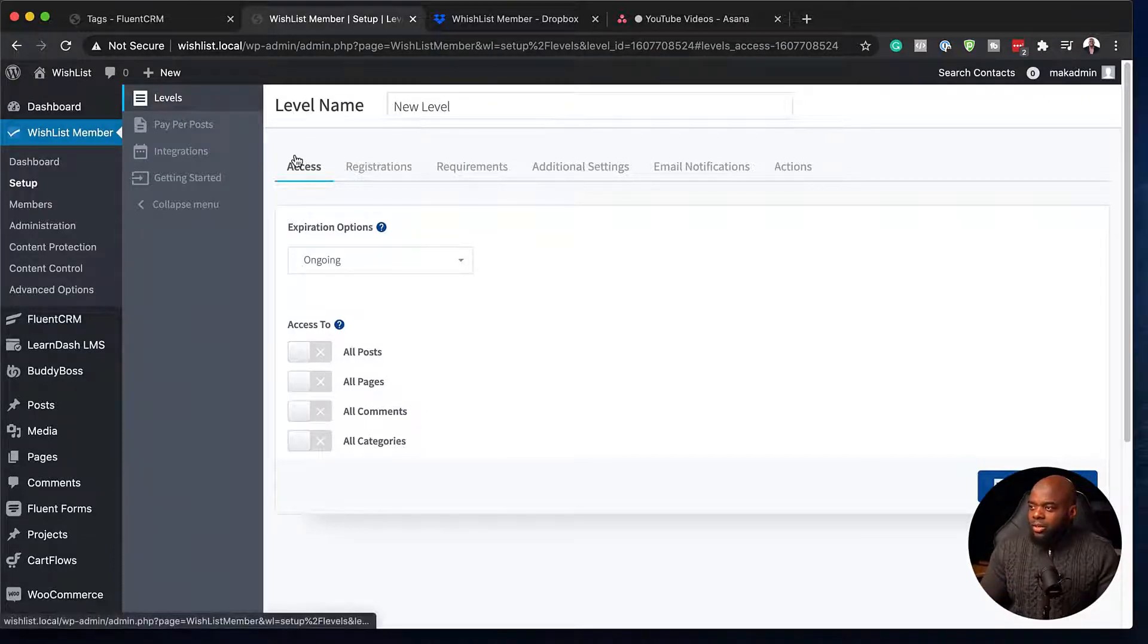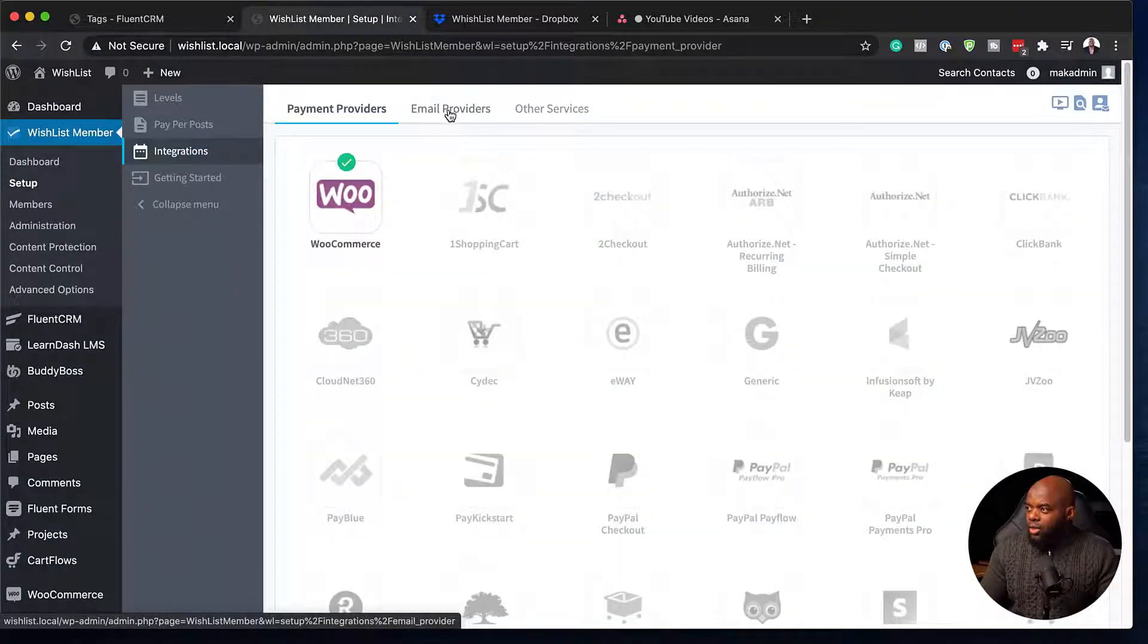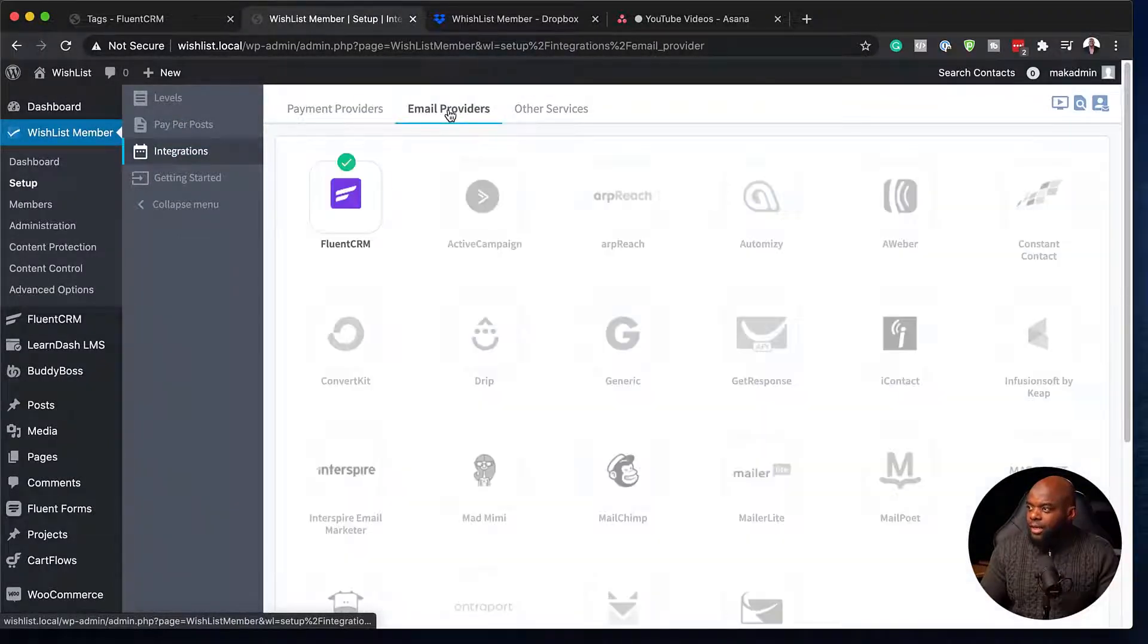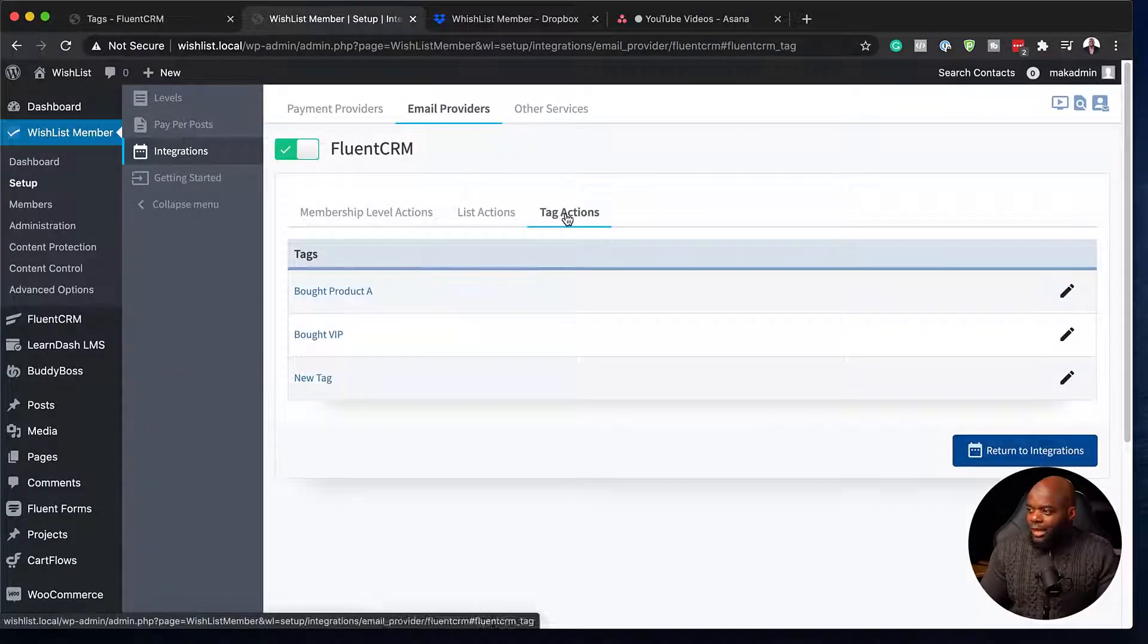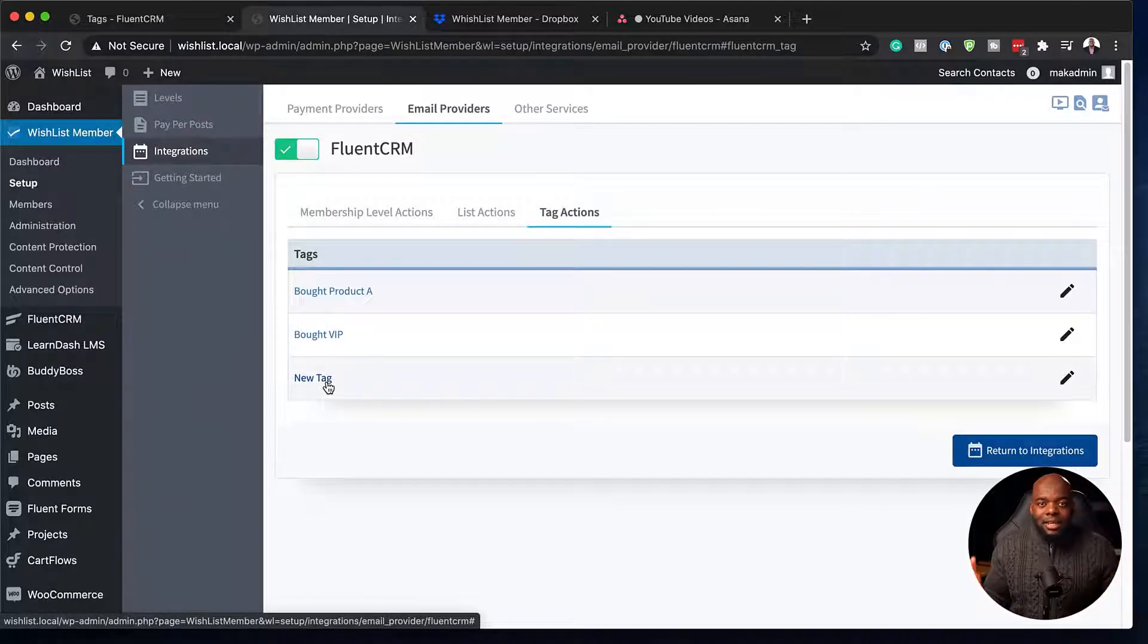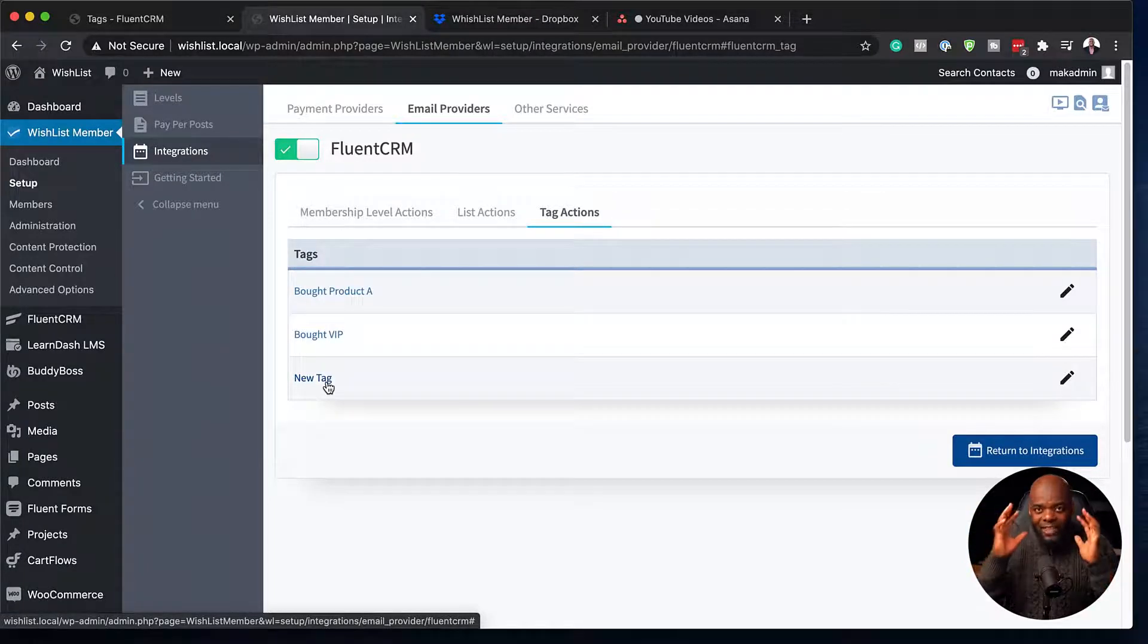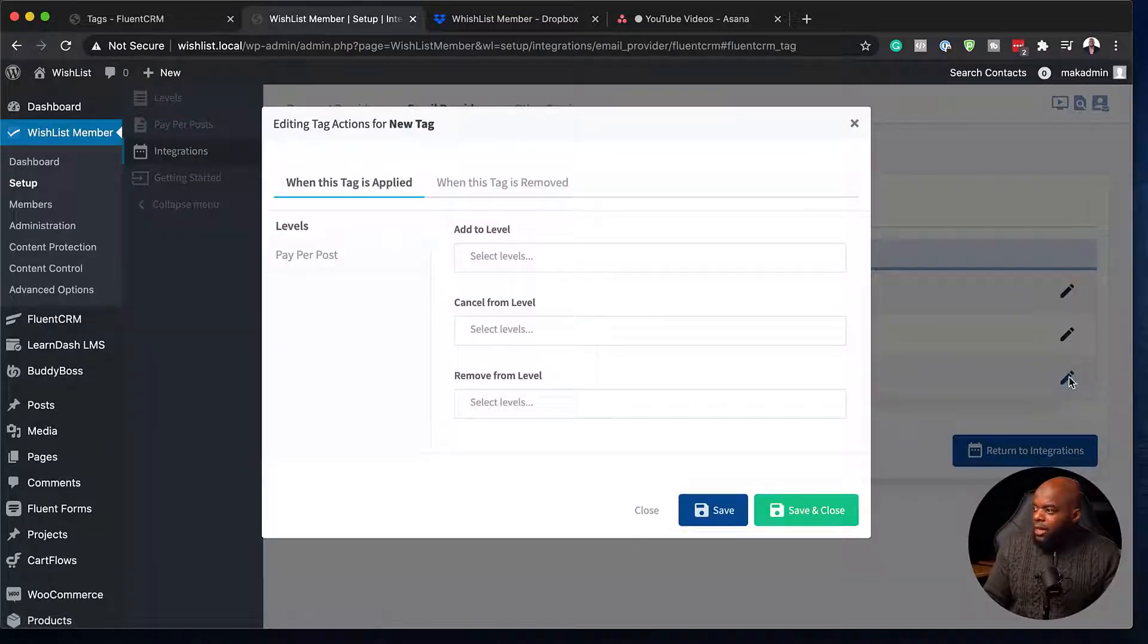So to do that, what we need to do is to come over here to integrations. I'm going to go to email providers, FluentCRM. And then I'm going to come over here to tag action. So we can see here a new tag has been added and this has synchronized automatically between the two systems, Wishlist Member and FluentCRM, which is fantastic.